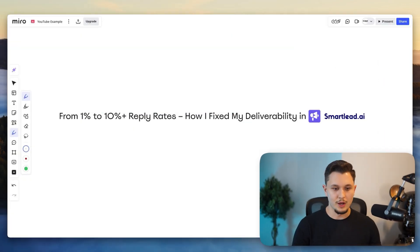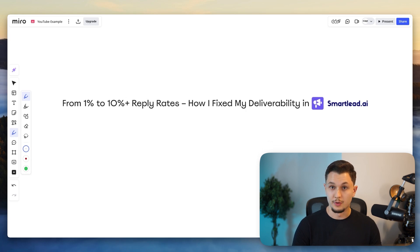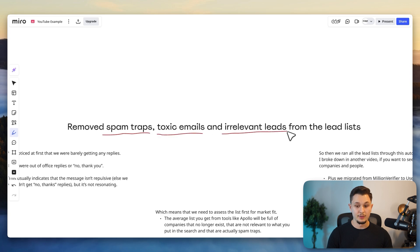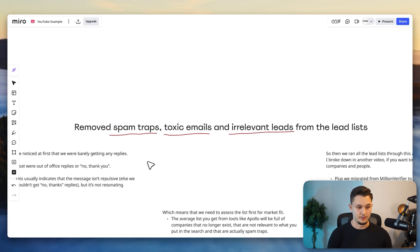Now, let's get straight into how we fixed this and how we got these results to be like the ones that I showed on the screen. And so the first thing that we did was remove all sorts of spam traps, toxic emails, and irrelevant leads from the lead list.